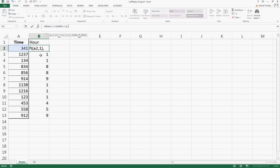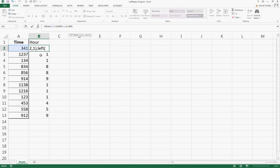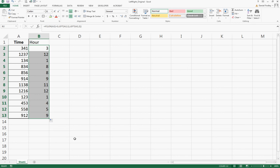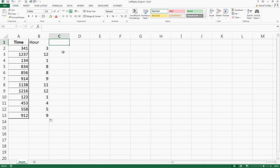So equals LEFT A2, and we want both those digits. That will be our equation. Now when we drag this down, for our two-digit hours we're going to get both of those digits. Next is minute.